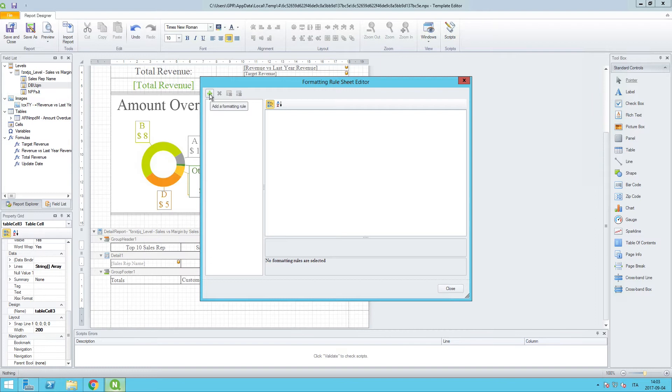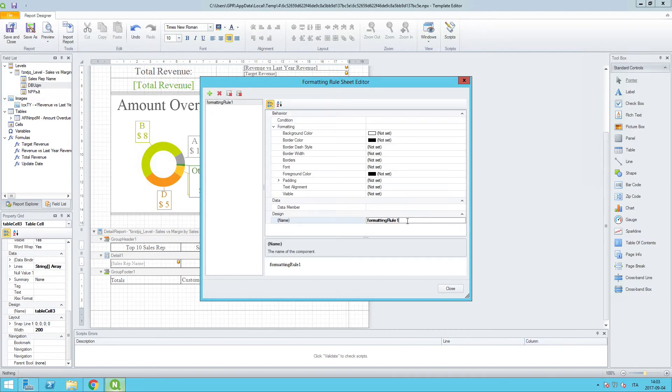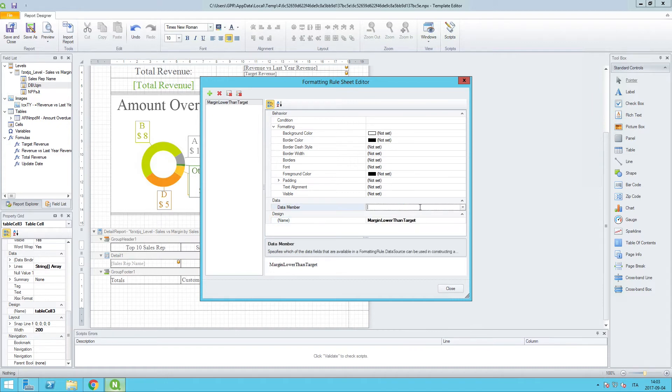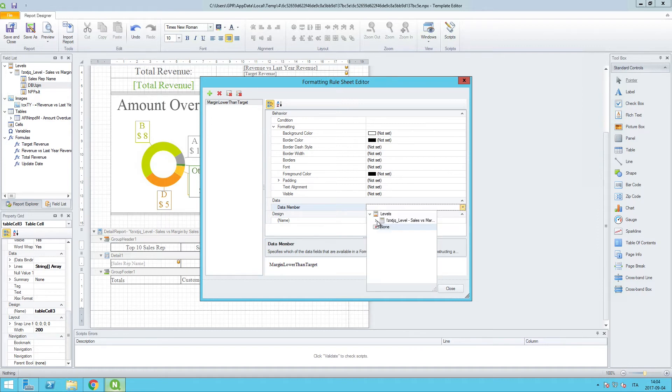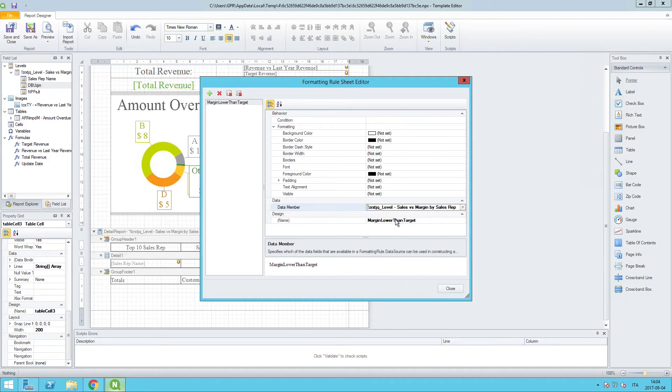We're going to call this margin lower than target. We can bind this to the appropriate data set so that way BI knows where to look for this data. In this case it comes from the sales versus margin by sales rep table. The condition itself will set the rule that we use to determine whether or not the formatting changes will apply.